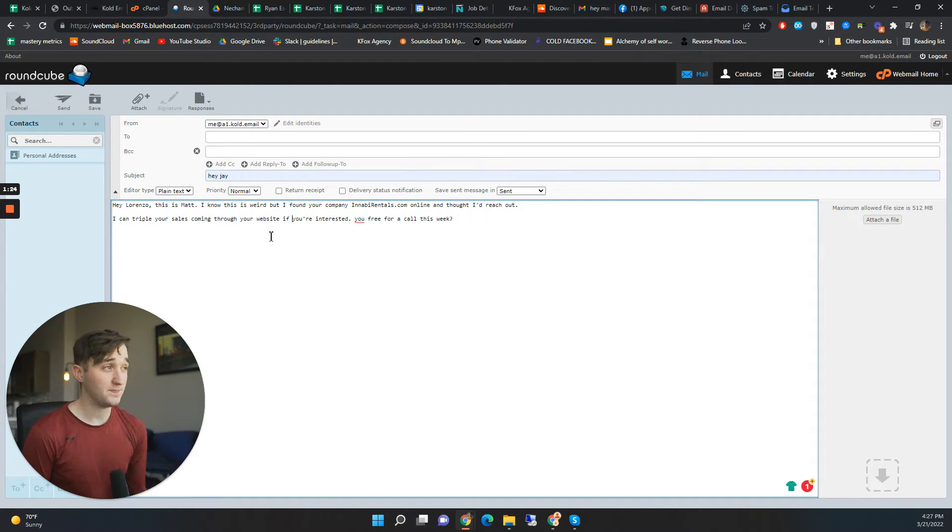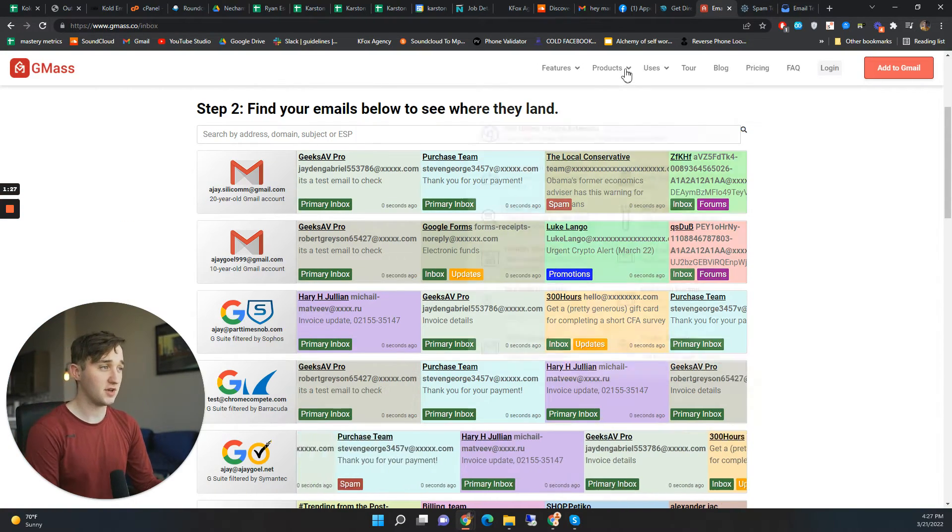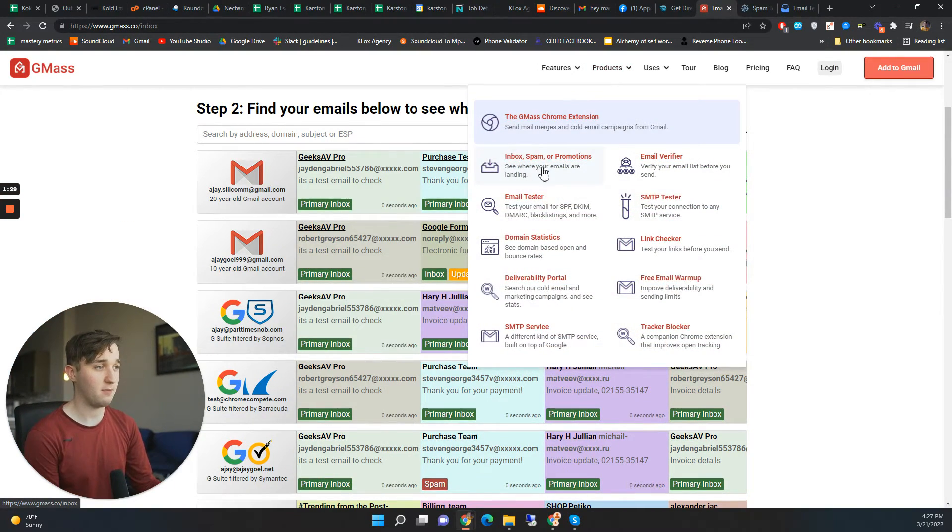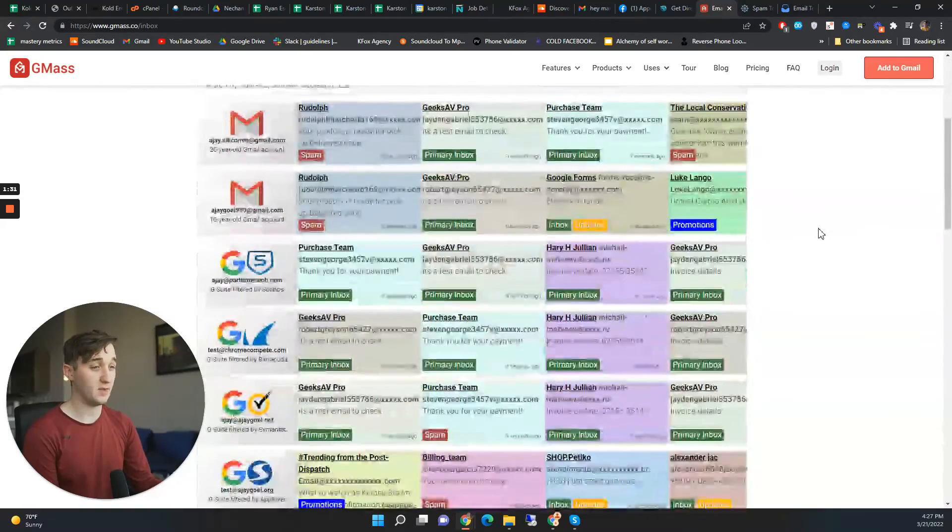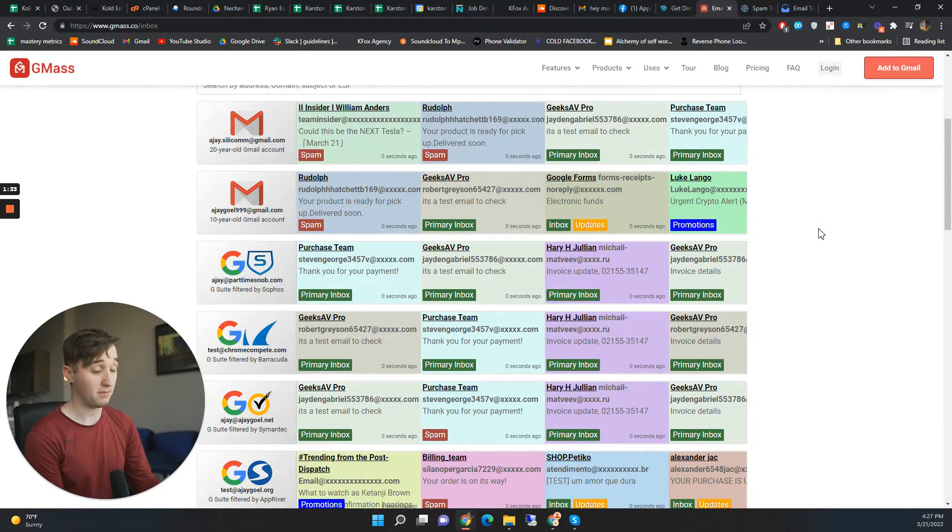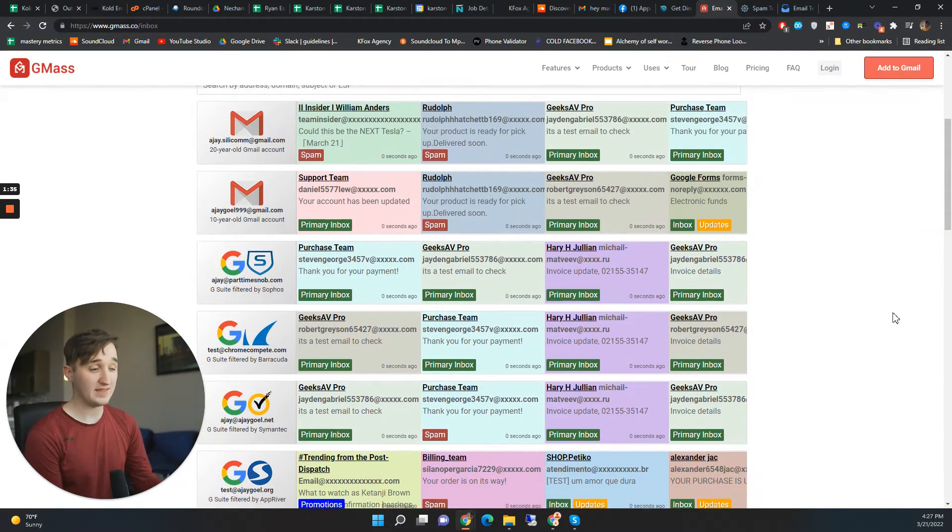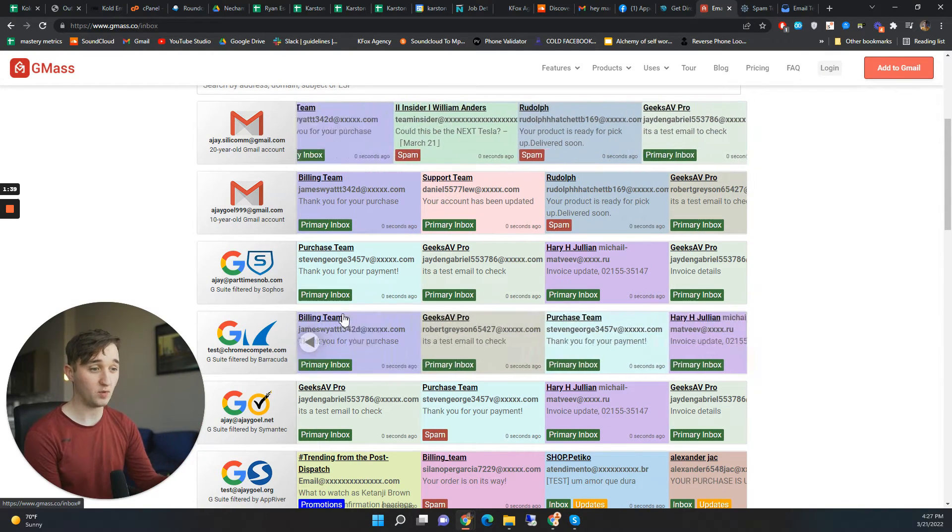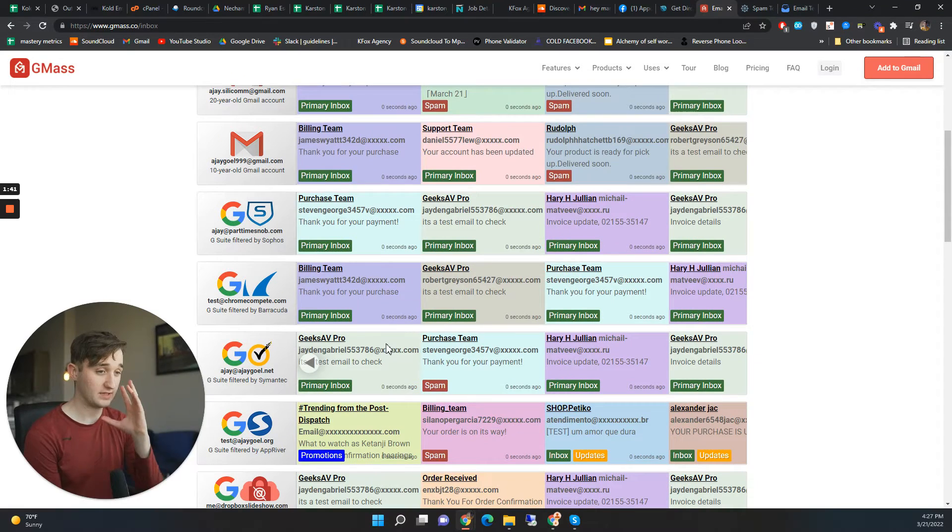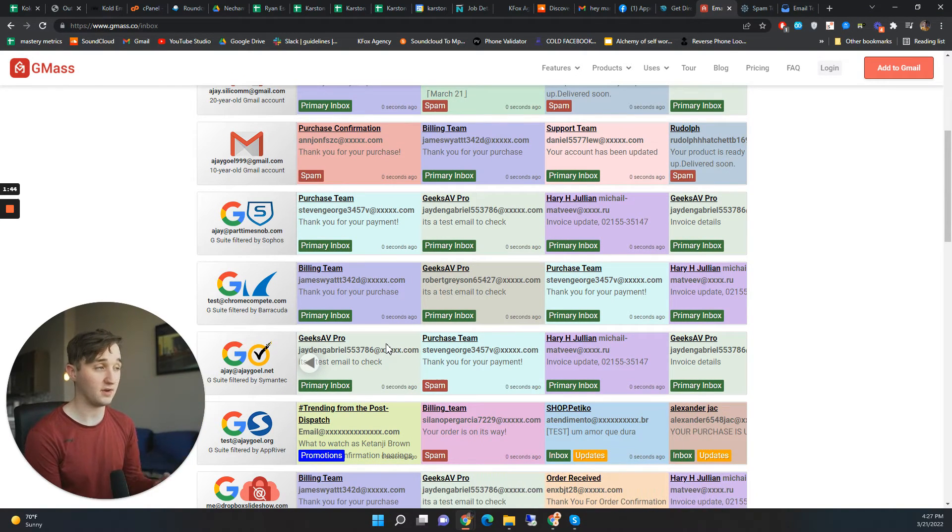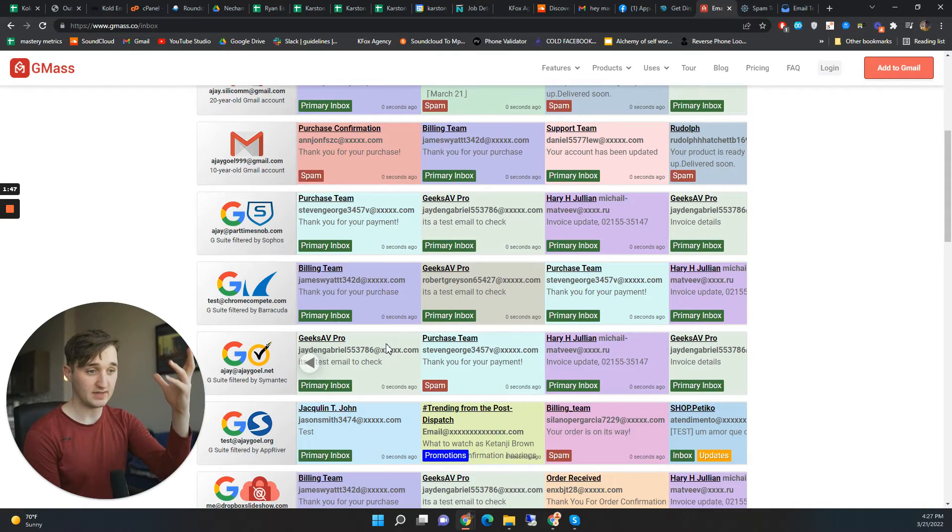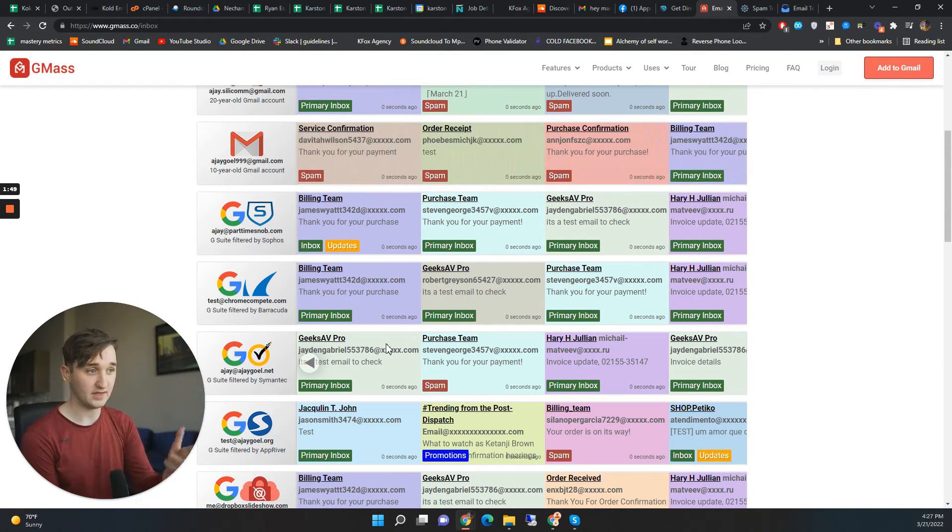But what I really like to do is just use this tool called Gmask. You can just go here to products and then go to inbox spam or promotions and it basically tells you whether your email is ending up in the inbox, spam, or promotions. So I like this because it's real life and you can see what's happening real time. I don't have to worry about some company giving me a score.